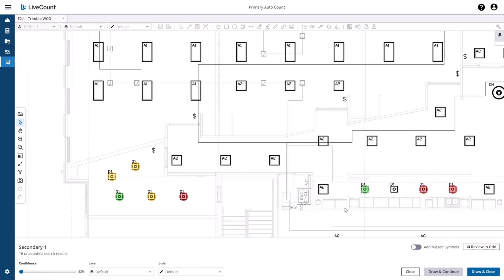As you review your drawing, you may see that based on your search parameters, elements may not have been contained in your initial search results.